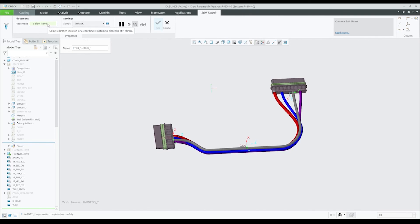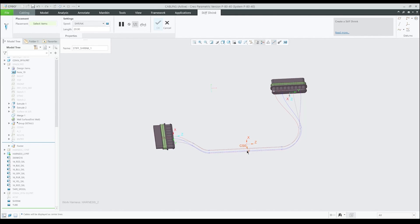In this example, we will use an existing location. After the location is selected, the shrink preview becomes visible inside the graphic window as a spline. Stiff Shrink orientation will always be tangent to the selected location or coordinate system's z-axis.